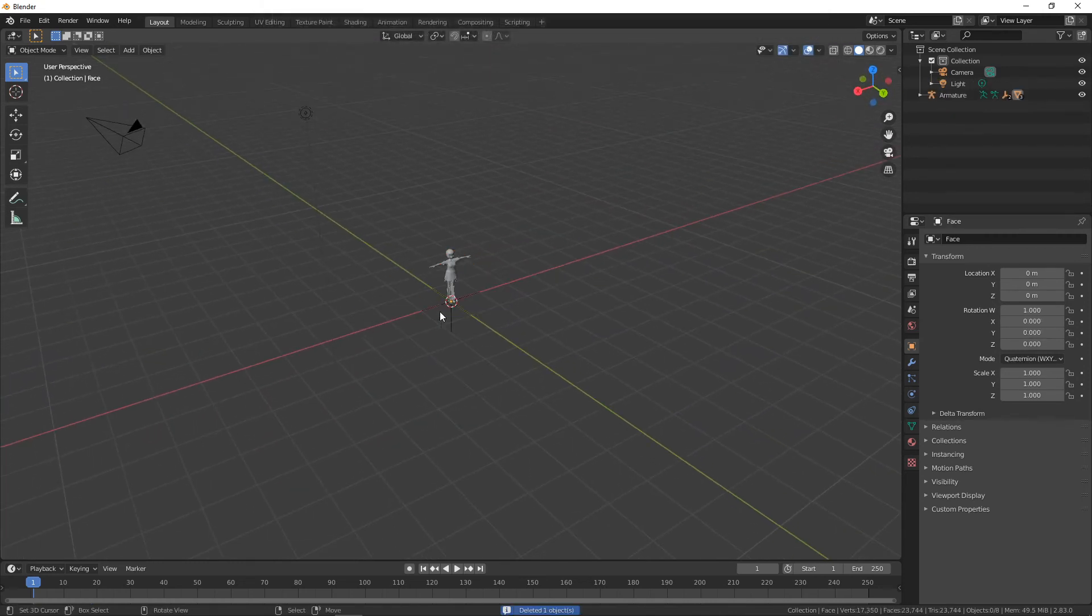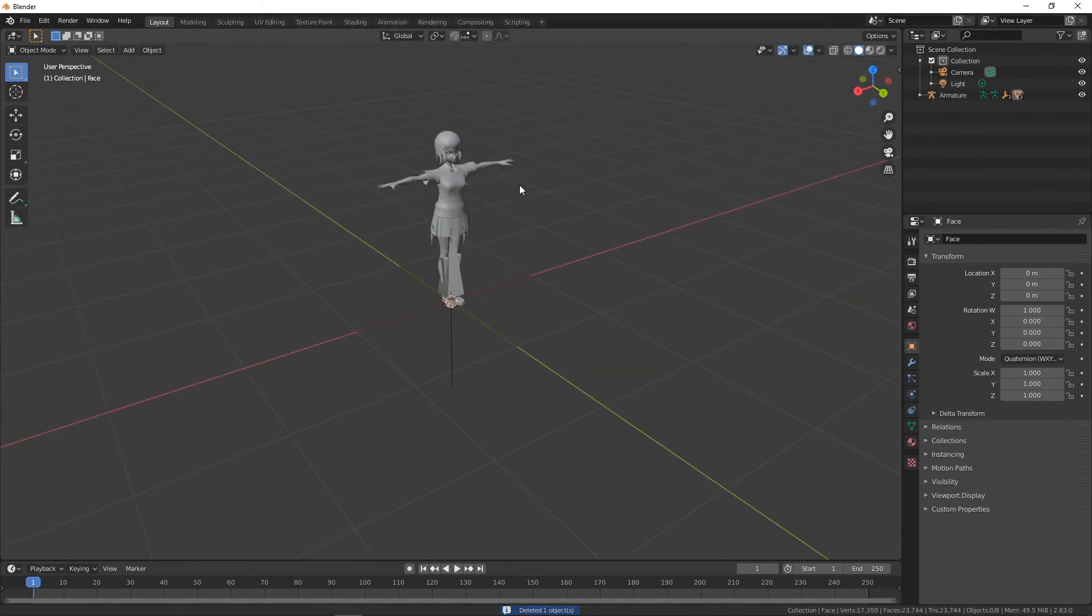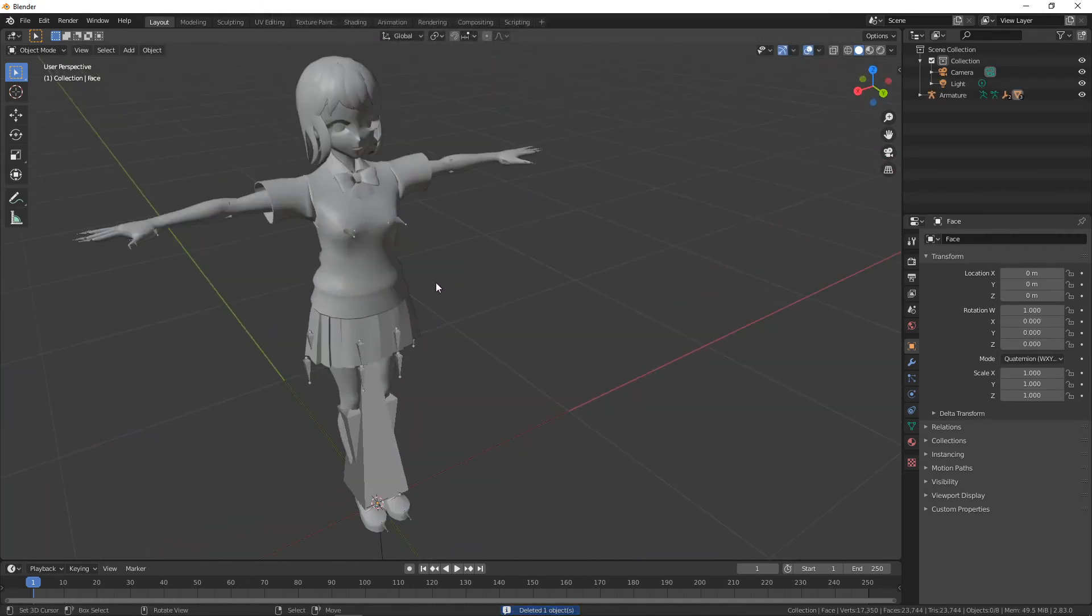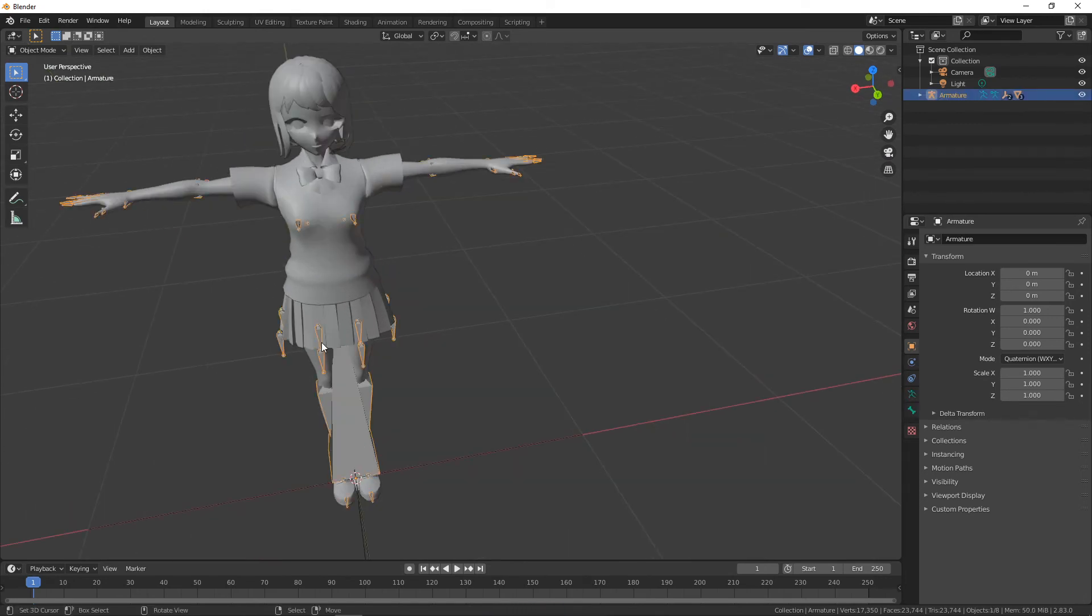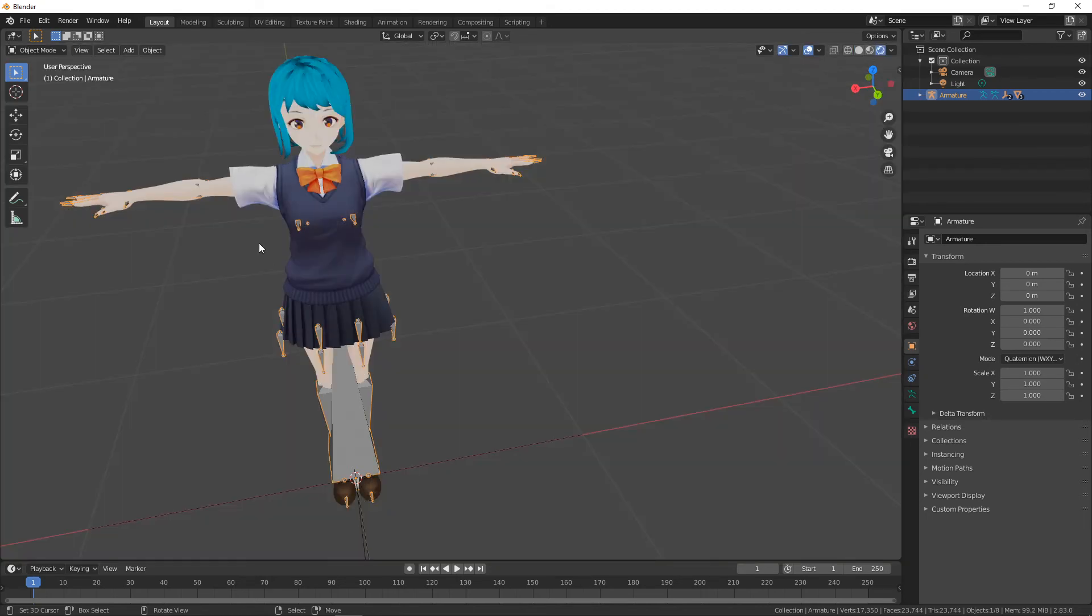Thankfully, the format retains the character's rig, as we notice here, and their textures and colors, as we see here.